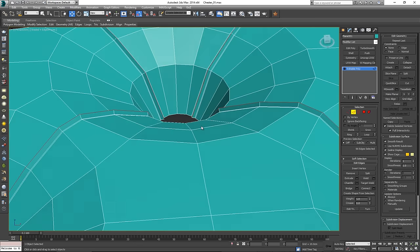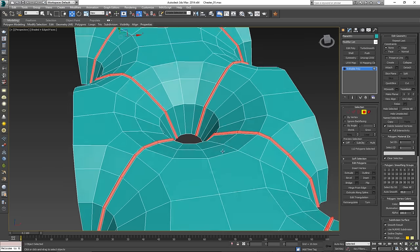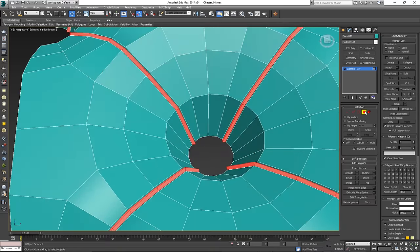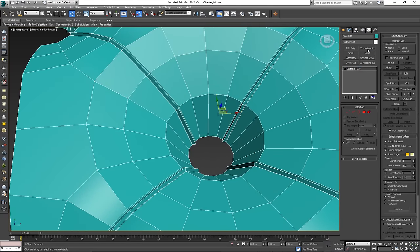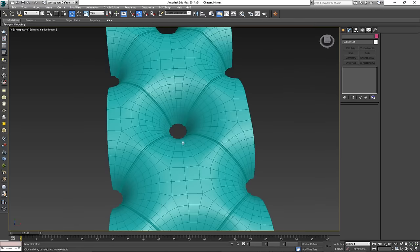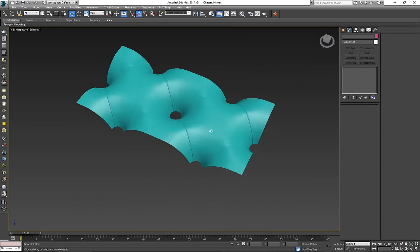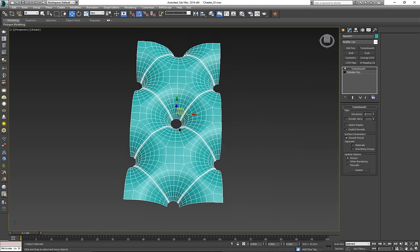Hold Control and click on Polygon, then very slightly move it downwards just a tiny bit. That's going to give an extra bit of detail — once we put the TurboSmooth on, it looks like this: very nice detail following the contour of that line.